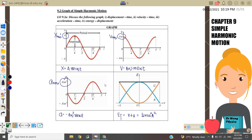The last graph is the total energy versus the x graph. For kinetic energy, kinetic energy is maximum at the equilibrium position and is equal to zero at the amplitude. Our kinetic energy equation is equal to ½mω²(A² − x²).